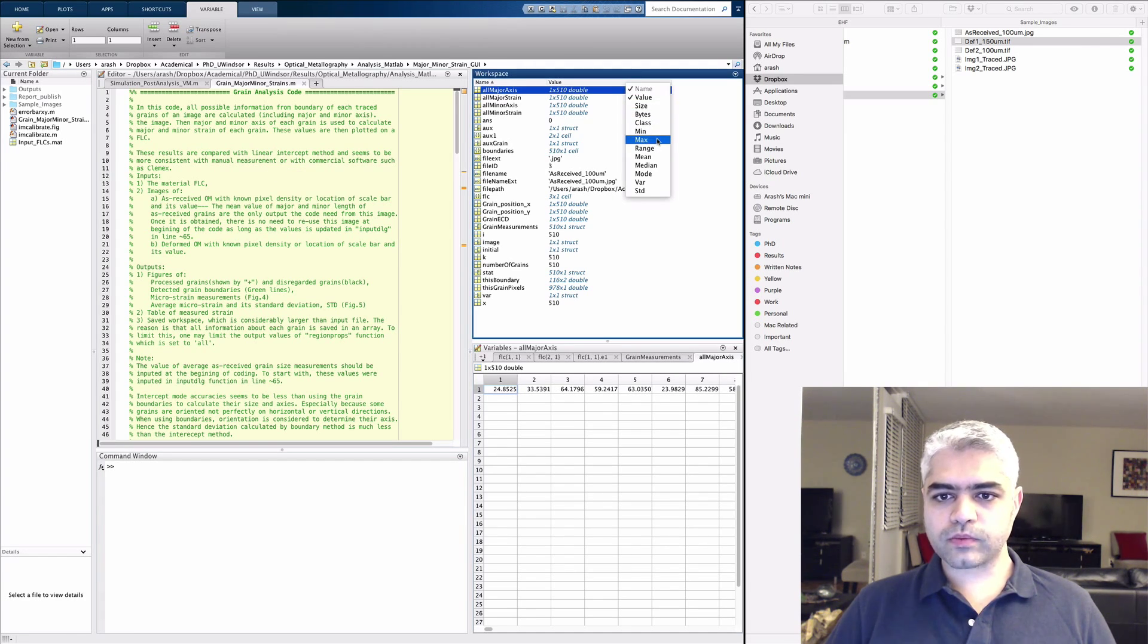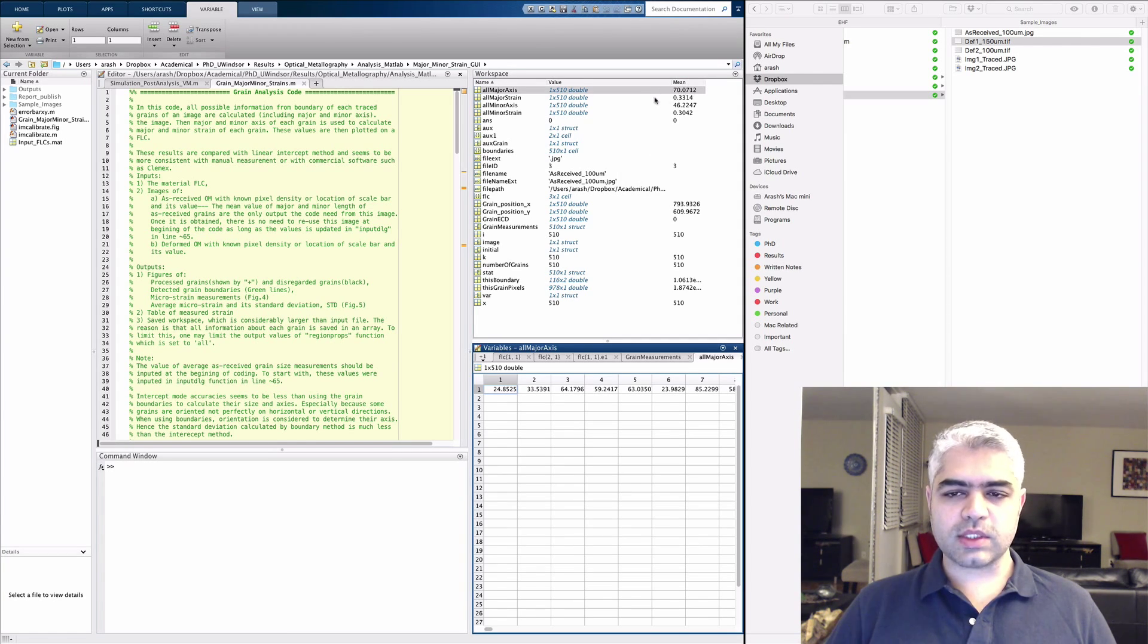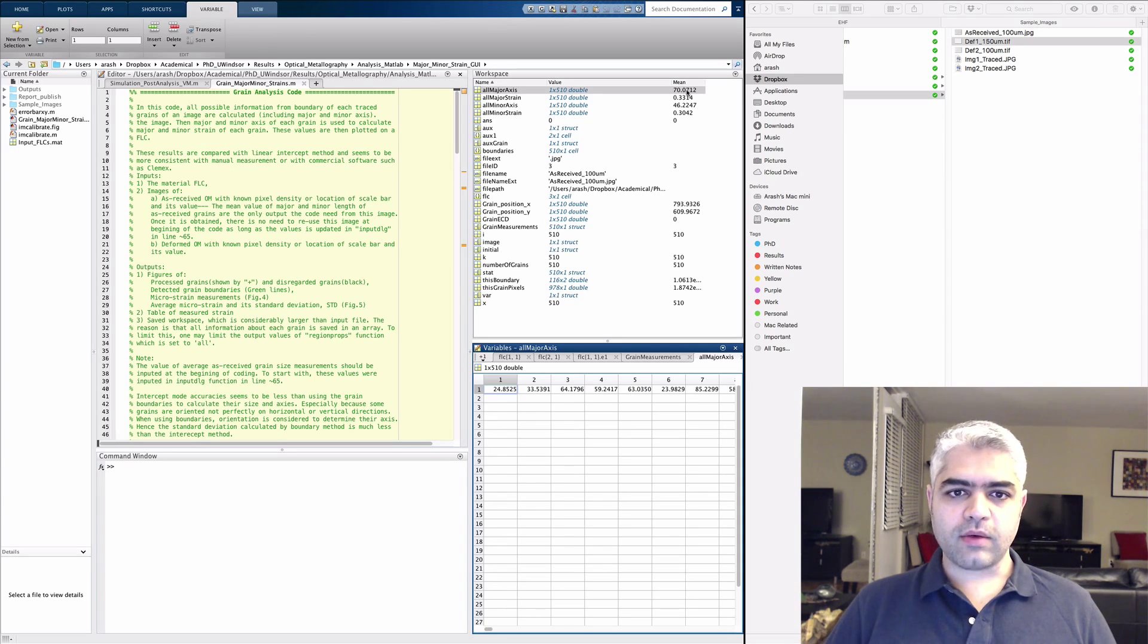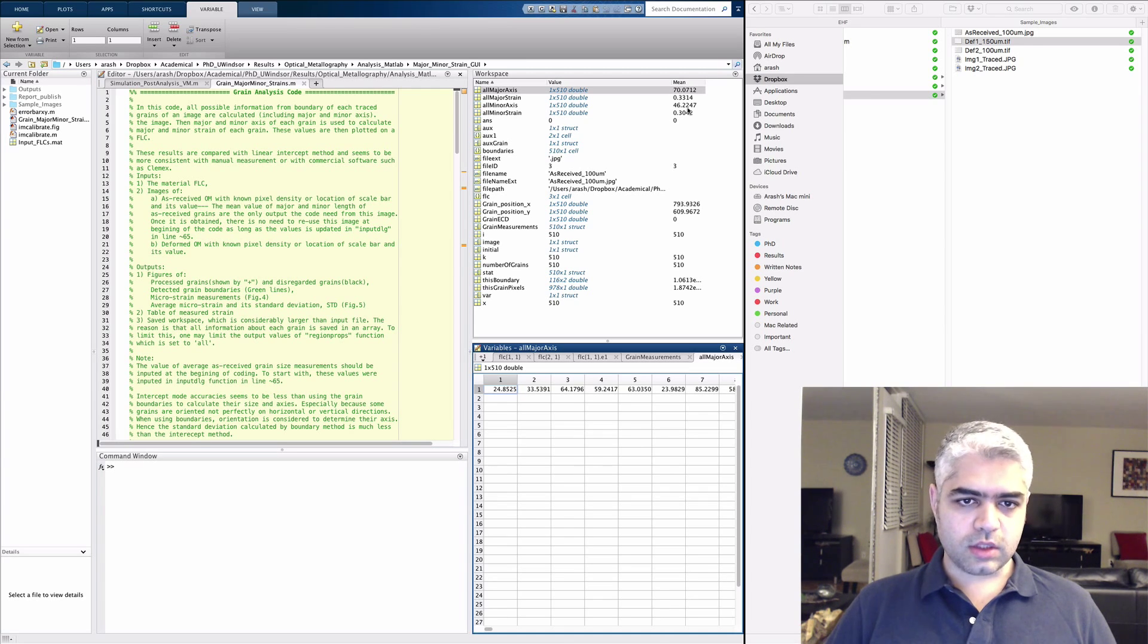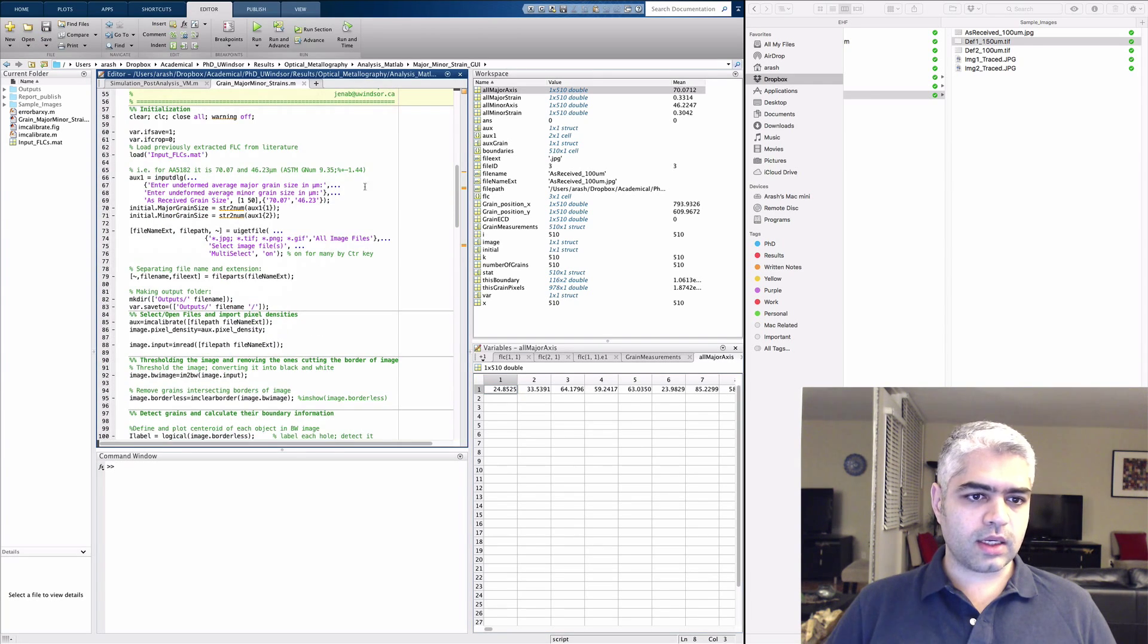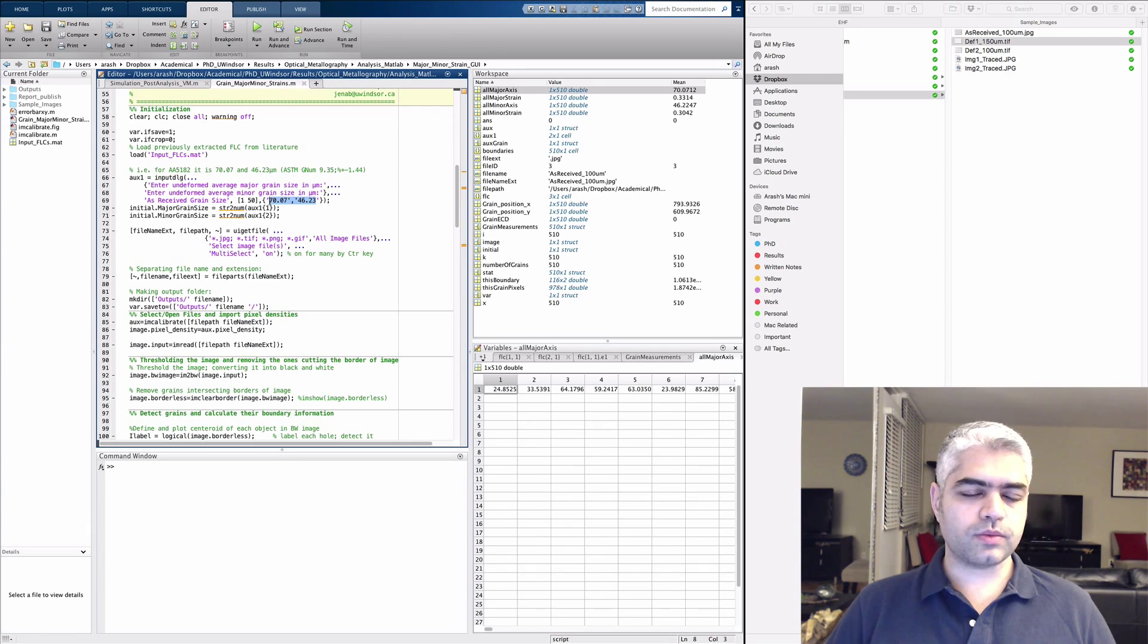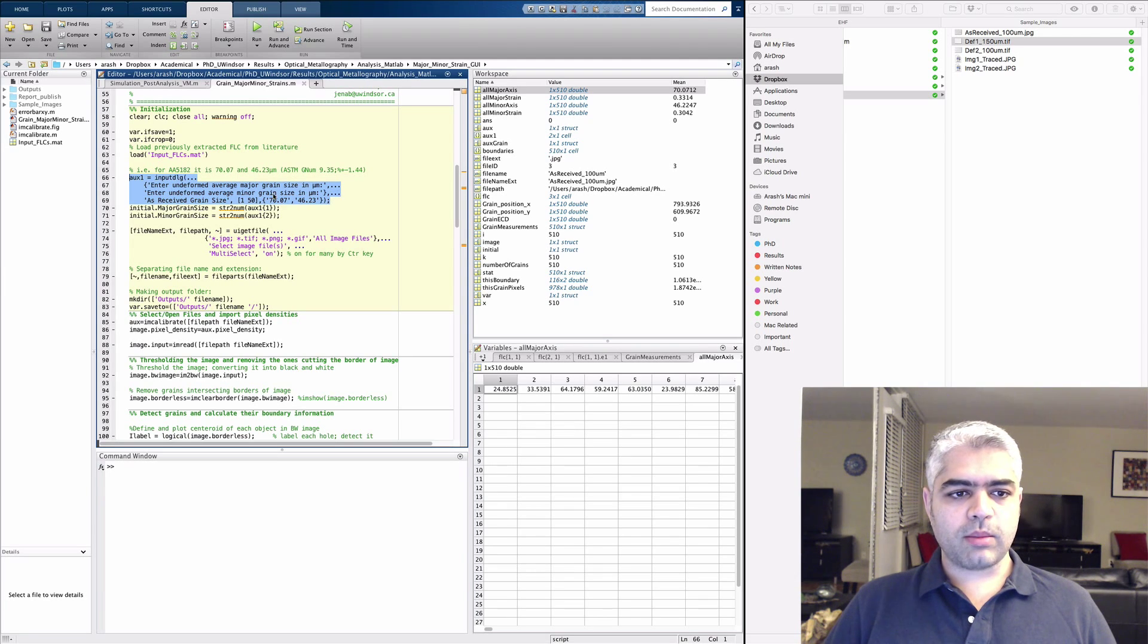You can see that the mean value for the all major axis was 717.07 and for the all minor axis is 46.22. So these are values that are used inside this initiation or inside this code. This is what you need to do at the beginning to have these values.